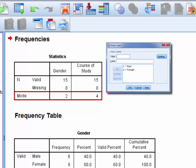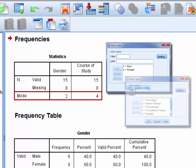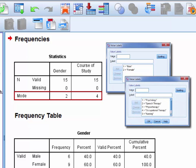Now remembering back to the value labels, 2 represents the female gender and 4 represents Occupational Therapy.